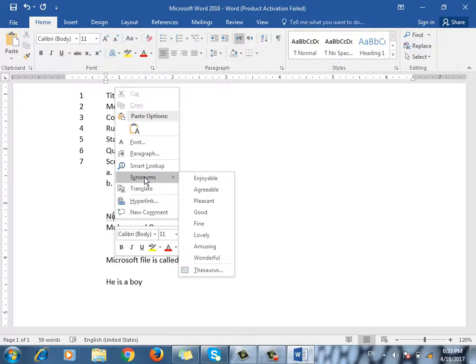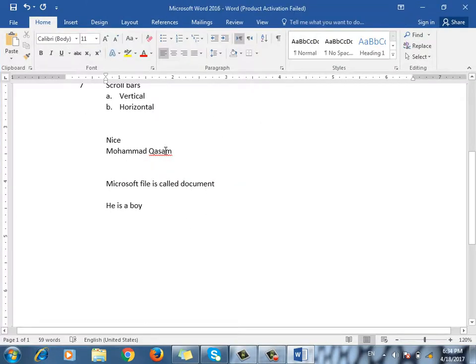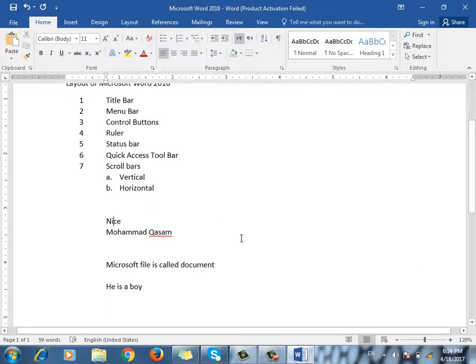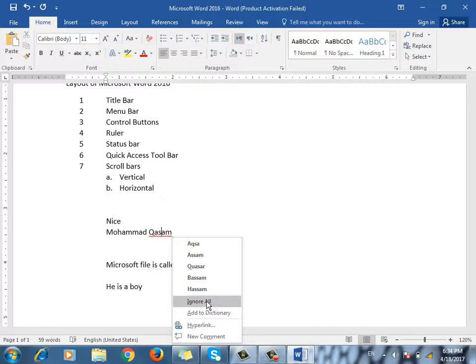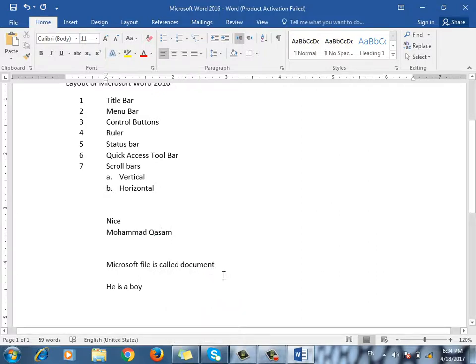When you write a word, you can check it by right-clicking. If it is not in the dictionary, the underline appears. You can check whether it is correct or not. If you write the correct word and the underline appears, it makes no difference when you print — it shows on screen only. You can click 'Ignore' to ignore it if the word is correct but not in the dictionary.